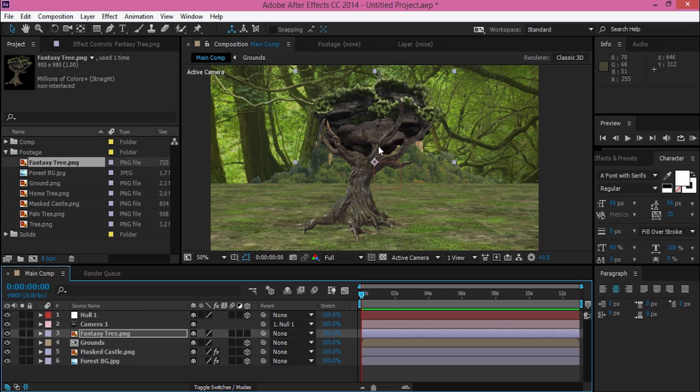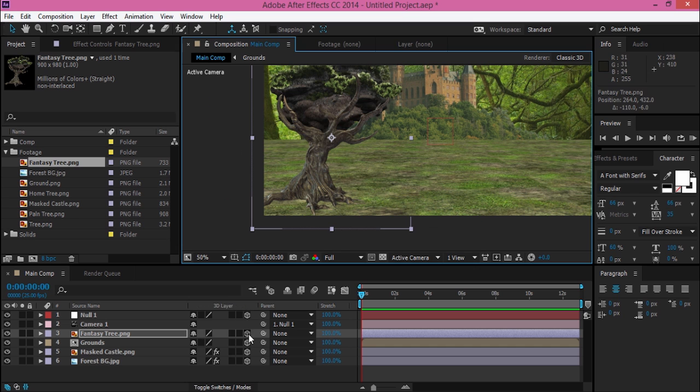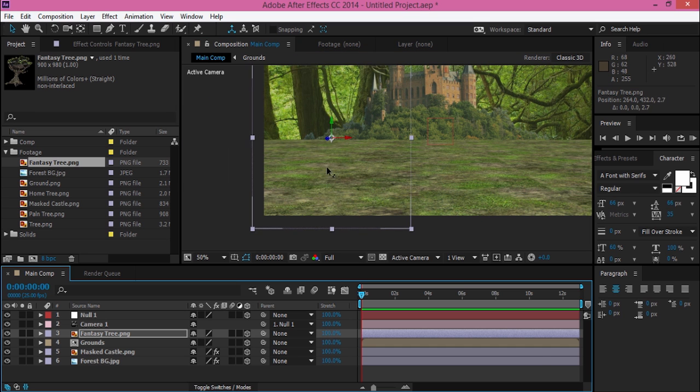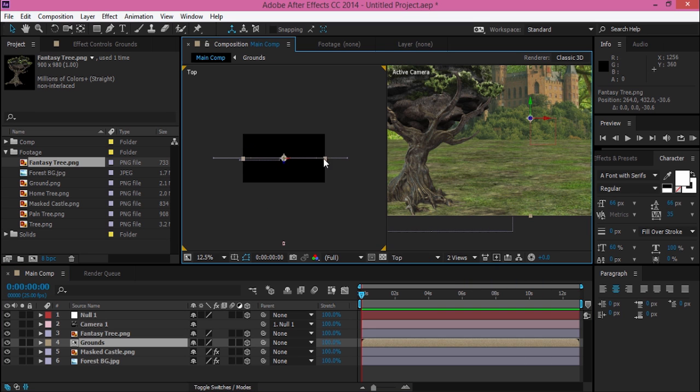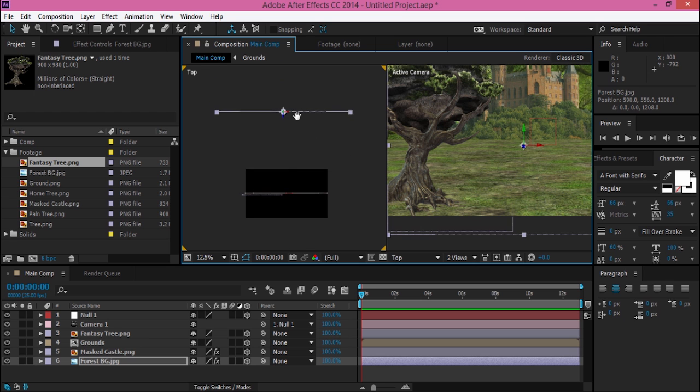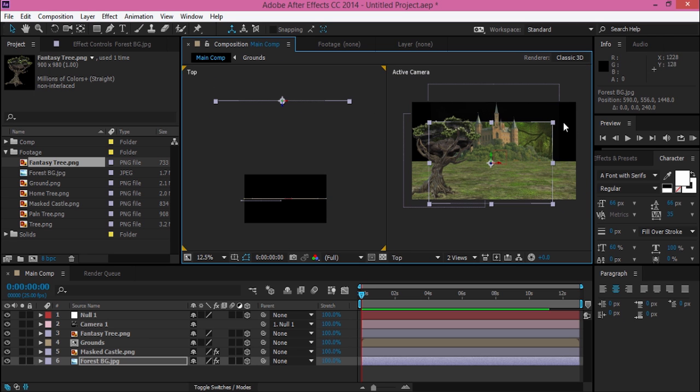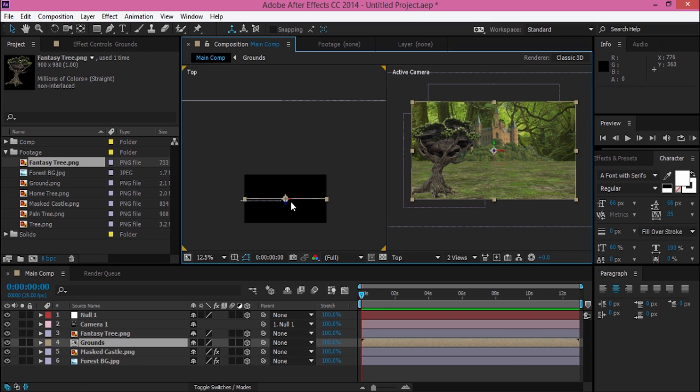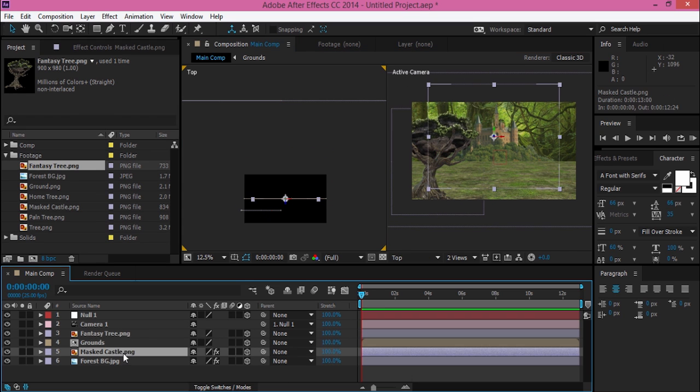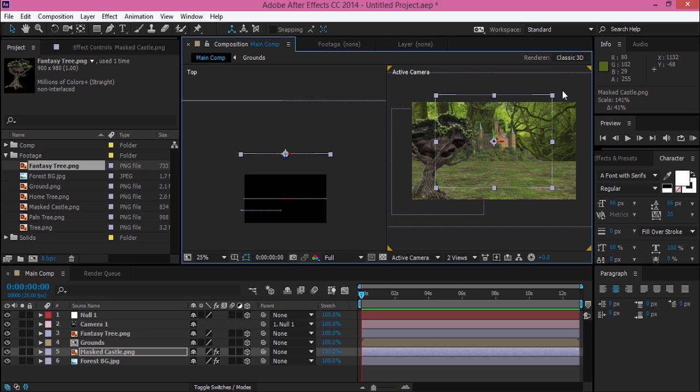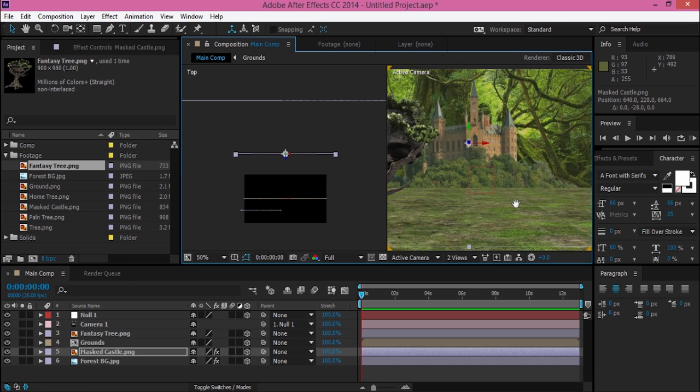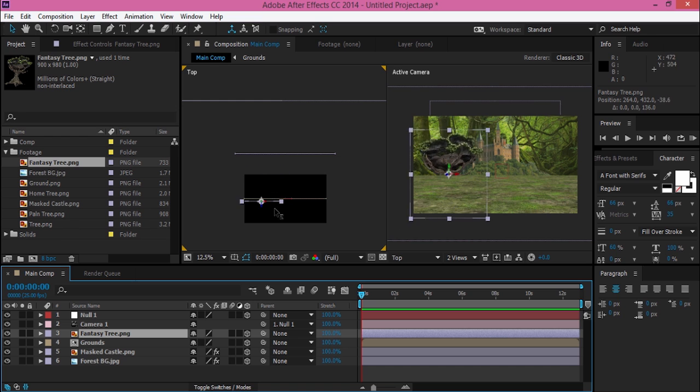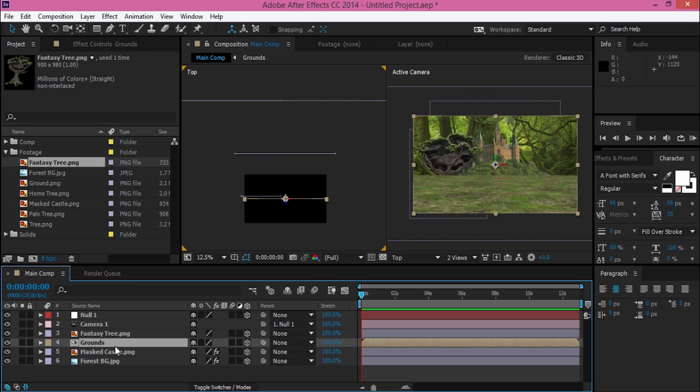Then I import the tree - I downloaded the fantasy tree. After that, I position the Z position of my footage. I just move it backward and scale it up, placing it everywhere. I keep positioning my footage and make sure it's not in front of the ground.